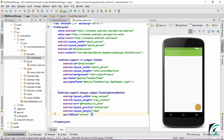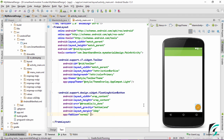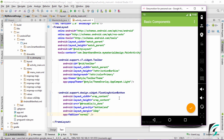Let us run our application to see if the floating action button is implemented. Here is our application up and running. On the right side at the bottom end we can see the floating action button. On clicking it, nothing happens — we need to add an OnClickListener. Let us move to MainActivity.java to define the floating action button and its click listener.